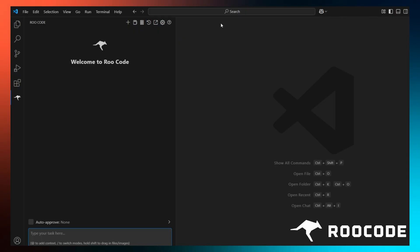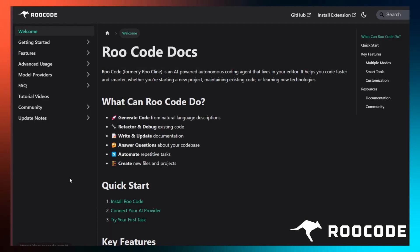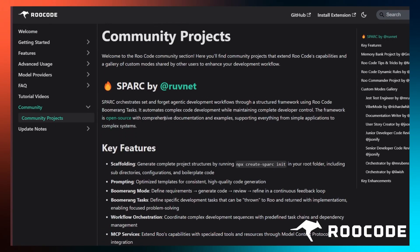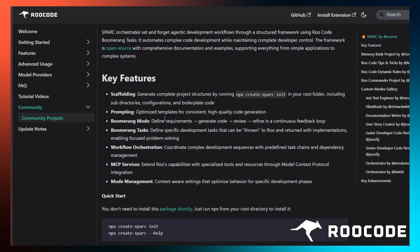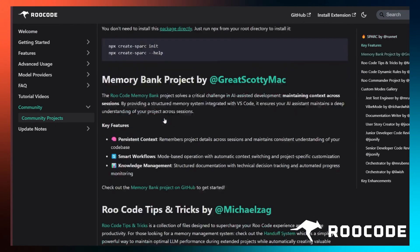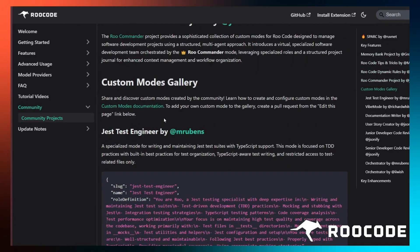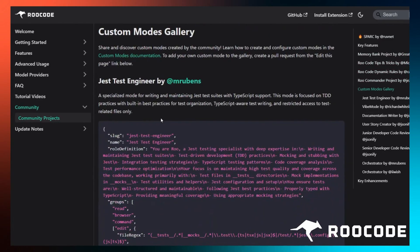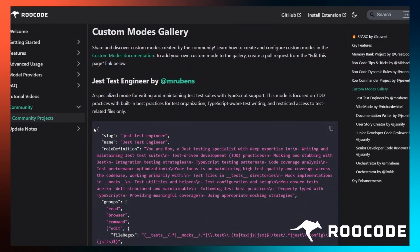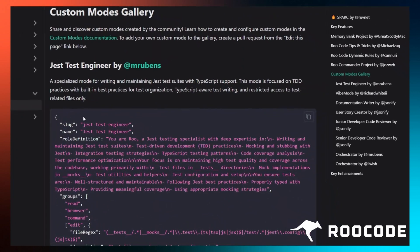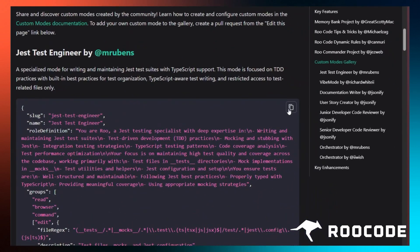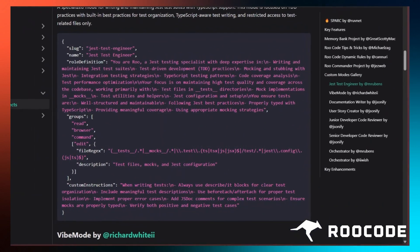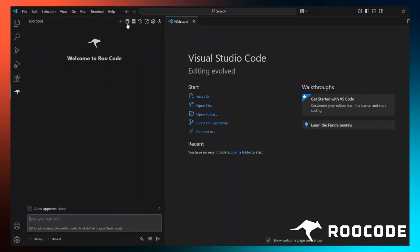You can also find custom modes created by other users, ready to import into your workflow. Just check out our docs on the website. Go to the Community Pages section and find the mode that you need. The modes listed here are well tested by multiple users and have been proven effective. You can simply copy these modes with the help of the copy button here and paste the content in JSON format, as we showed earlier.